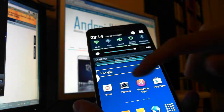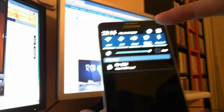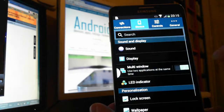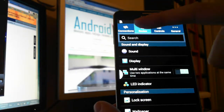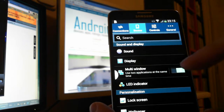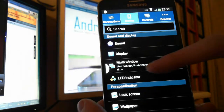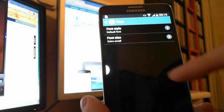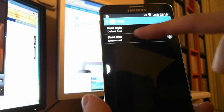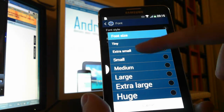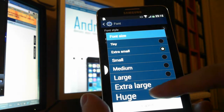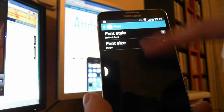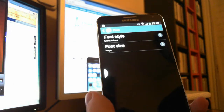Just go to settings here, then select device, then go to font and choose one from these sizes. You can make it huge — as you can see it's really really huge.